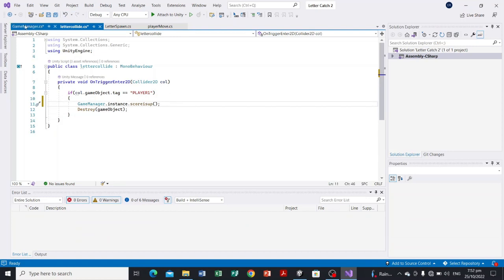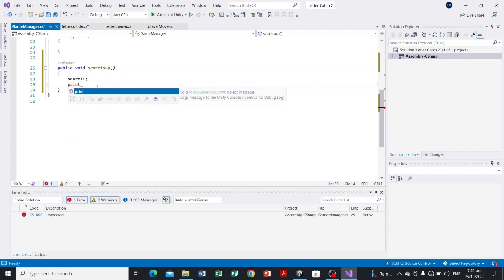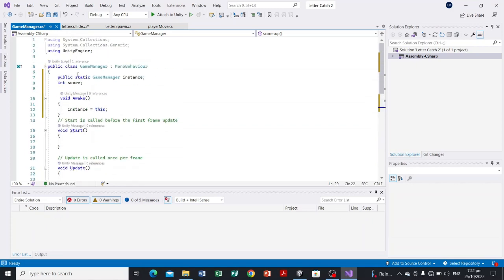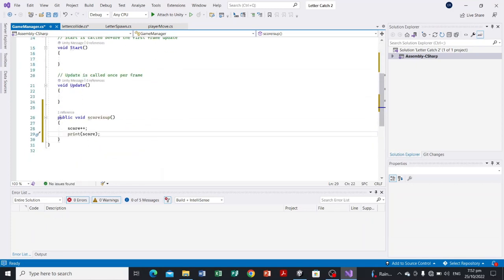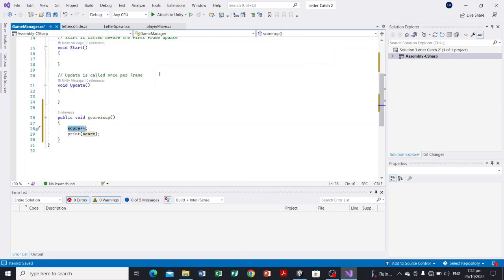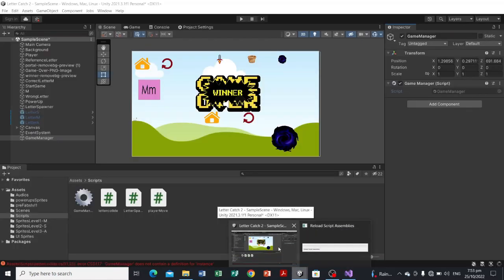Let's just print the score so we can check if the code is working — print(score). We've declared the score variable, created the ScoreIsUp function, and incremented the score. Whenever the game object collides with the Player tag, GameManager.instance.ScoreIsUp will be called and all code within that function will execute. Let's hit Ctrl+S.